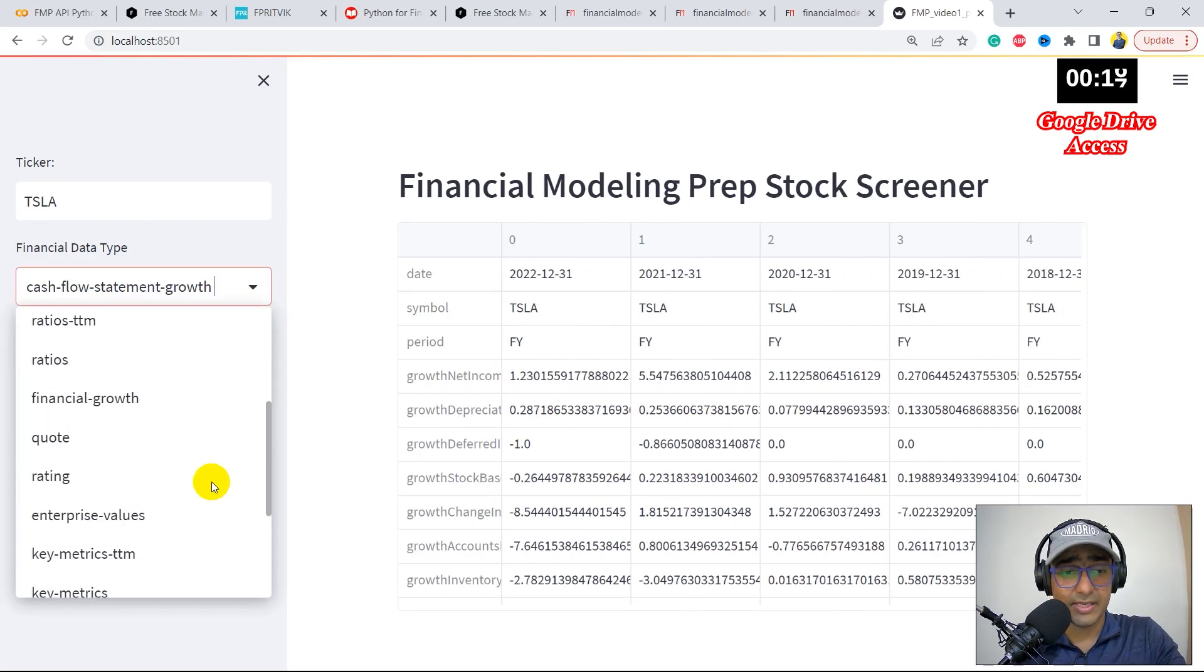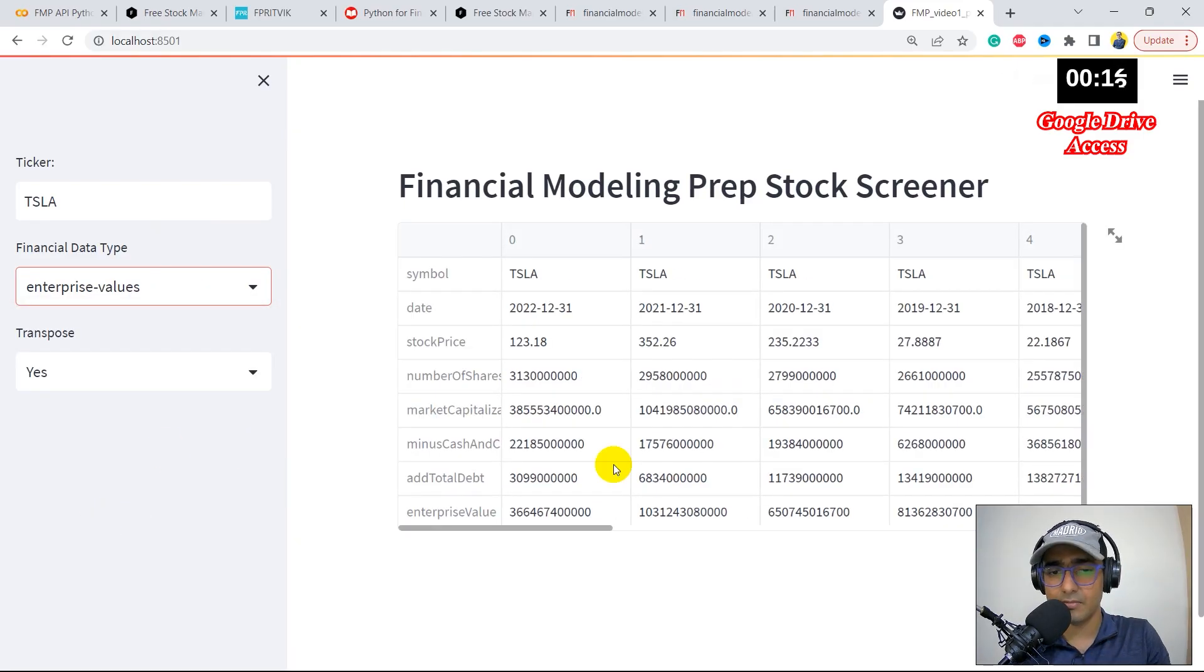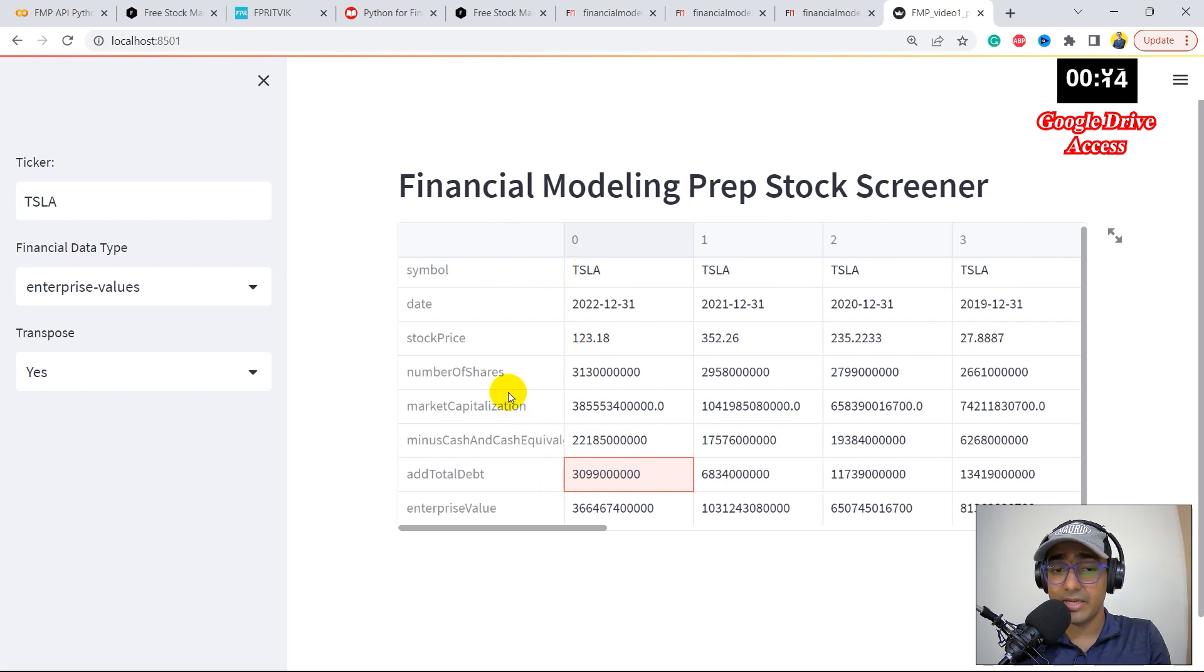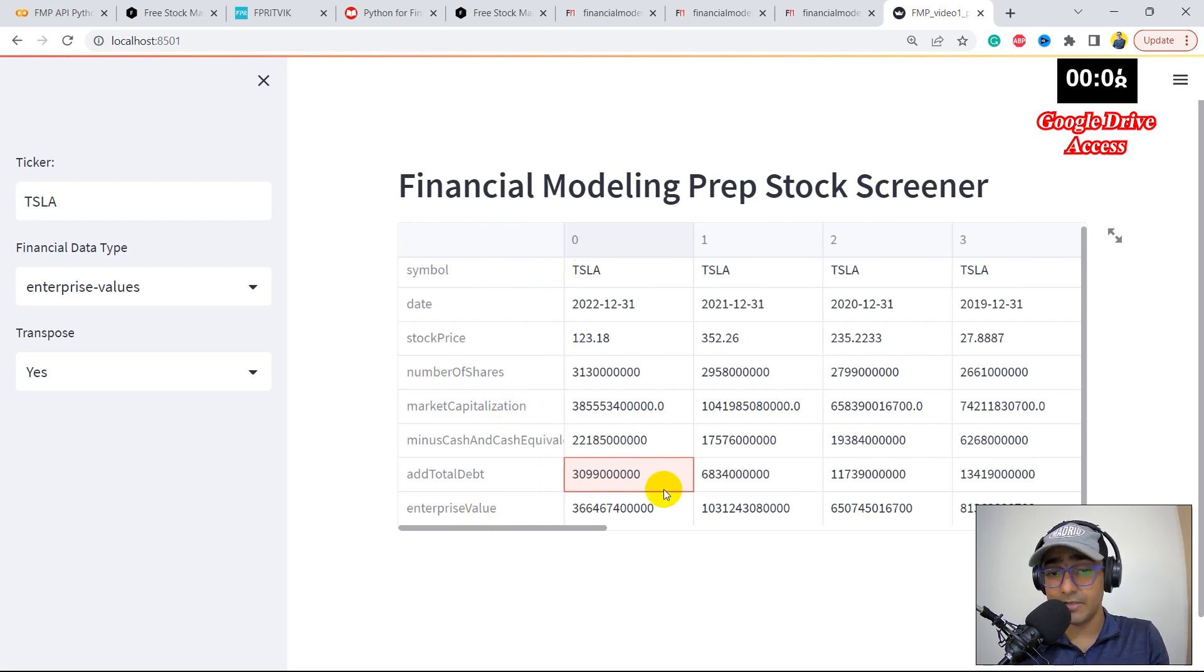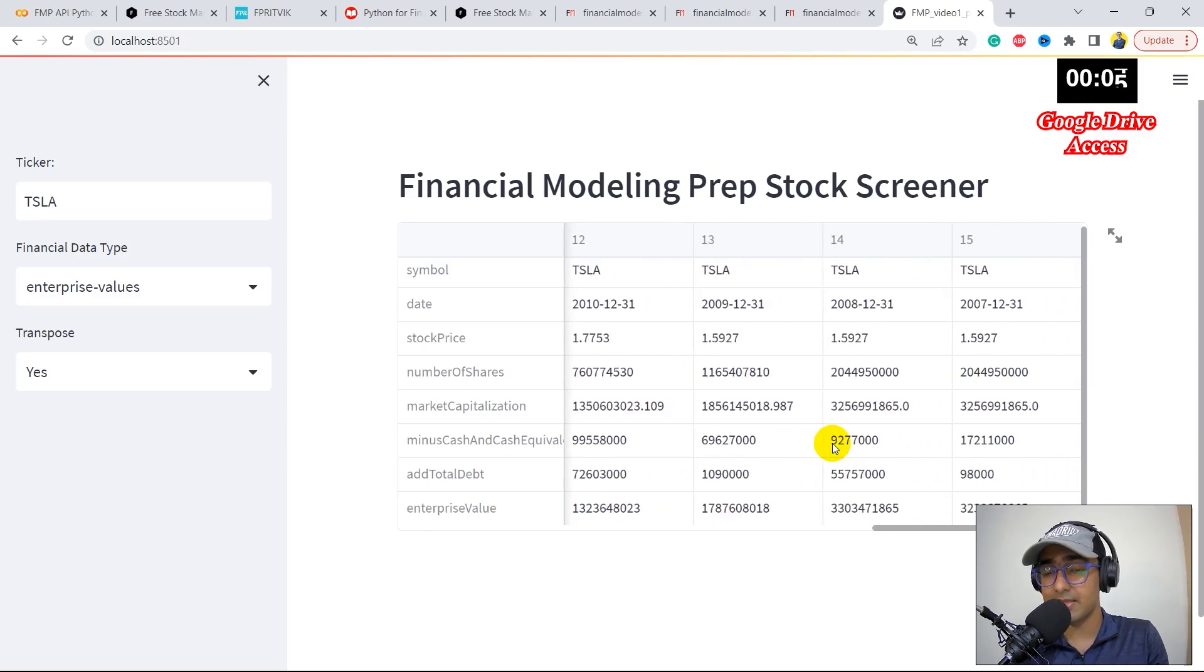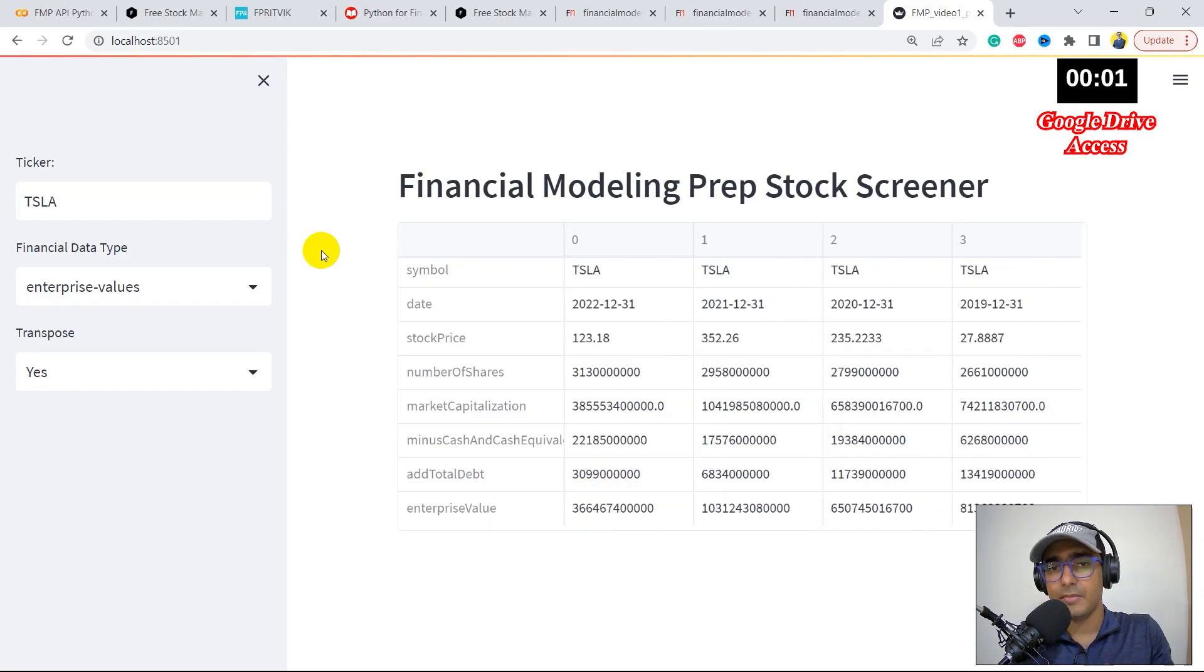If you are interested in something else, for example, let's see enterprise value. Yeah, it has given me the enterprise value where market capitalization, number of shares, enterprise value, etc., of Tesla in the last 15, 16 years.